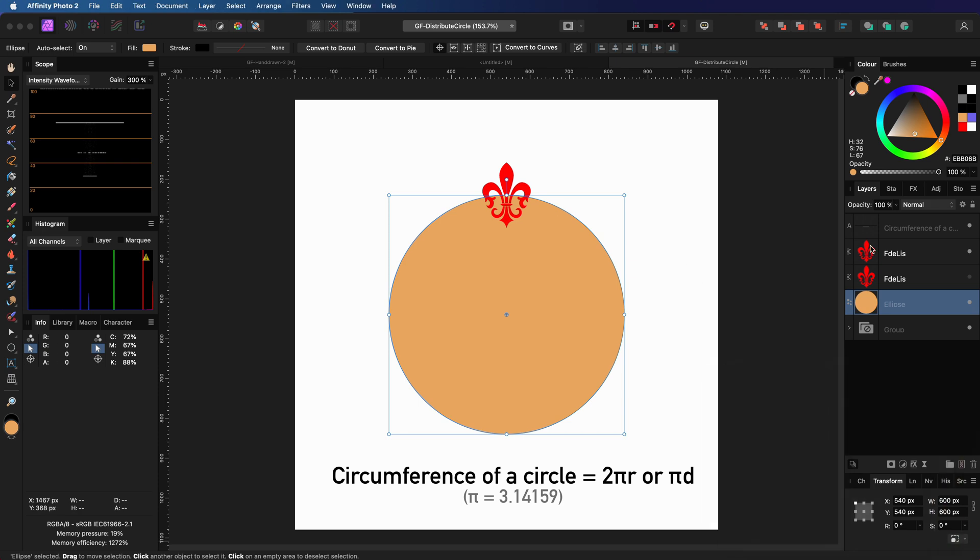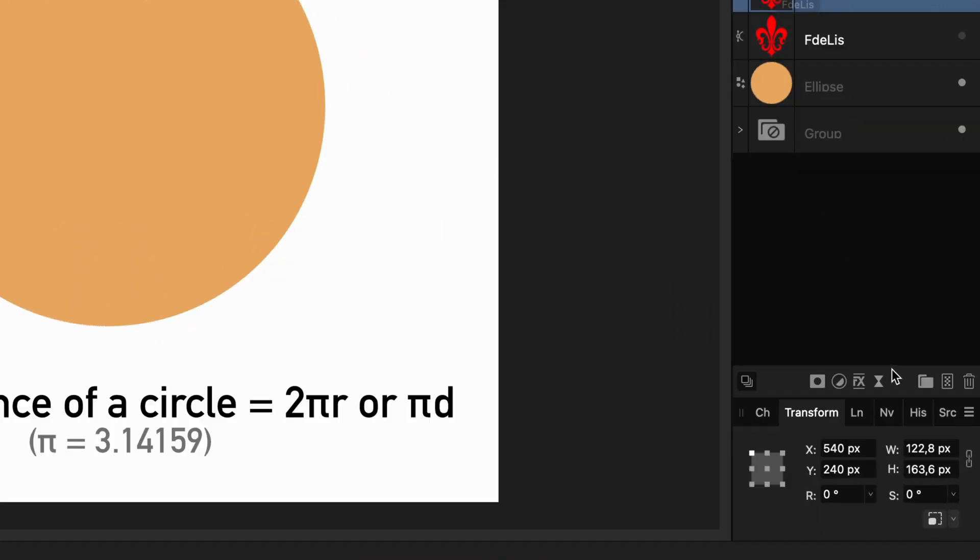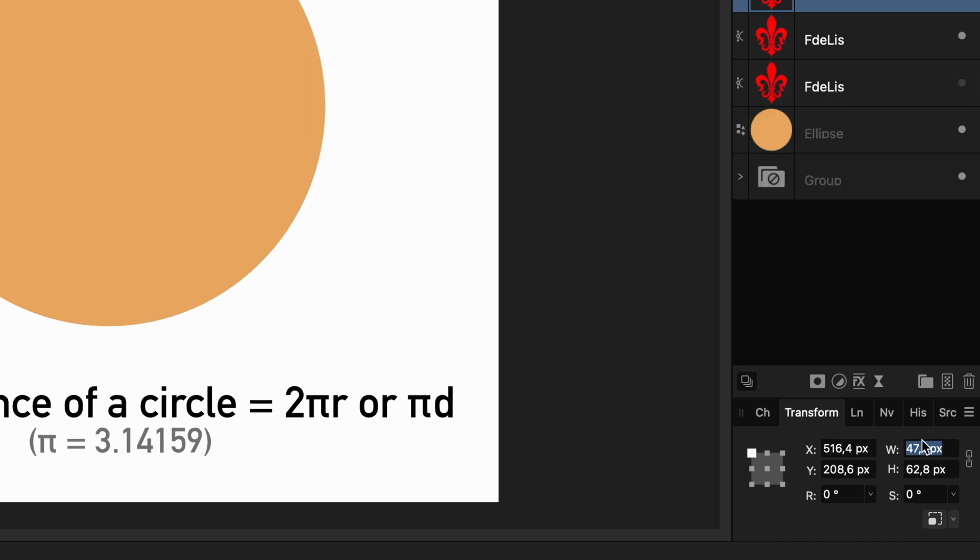I will select my object and make sure that the width and the height are linked. So when I change one of them, the other value will adjust automatically. In the width, I can type in the value we calculated earlier, which was 47.12. Here is a tip for you. You don't need a calculator. You can just type in the formula 600 times pi divided by 40 directly in the width field, and Affinity will calculate it for you.